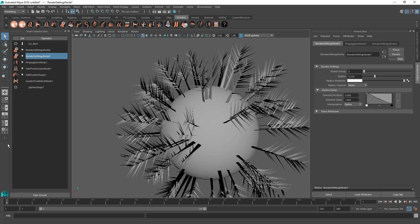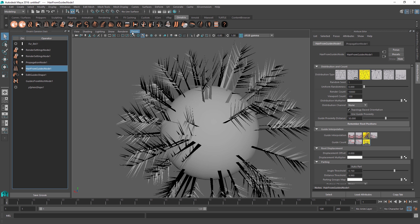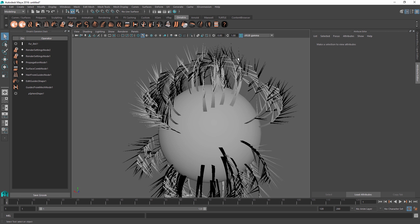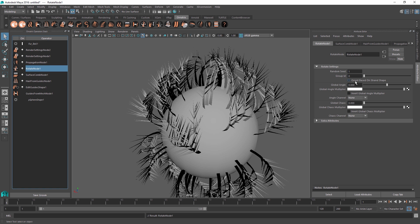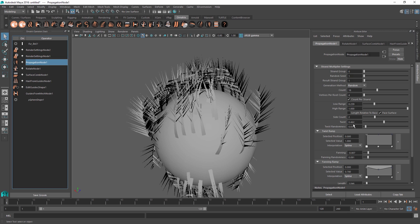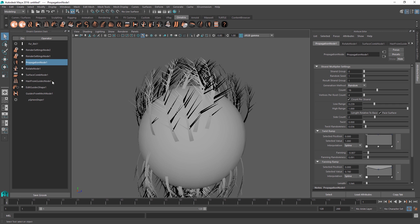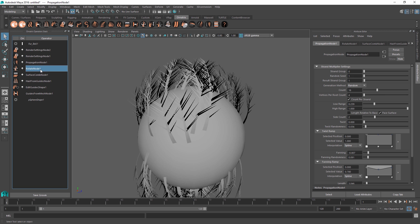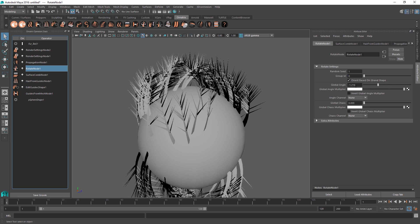You can use the Ornatrix hair stack just like before — adding operators below the propagation node. For example, adding a surface comb will change the propagated strands to conform to the shape of the modified hairs. To make feathers parallel to the distribution mesh, add a rotate operator and set the orient based on strand shape option to on. Once you do this, go back to the propagation node and remove all twists so all strands are parallel to the mesh. The twist parameter in propagation overrides the underlying rotation but adds flexibility.